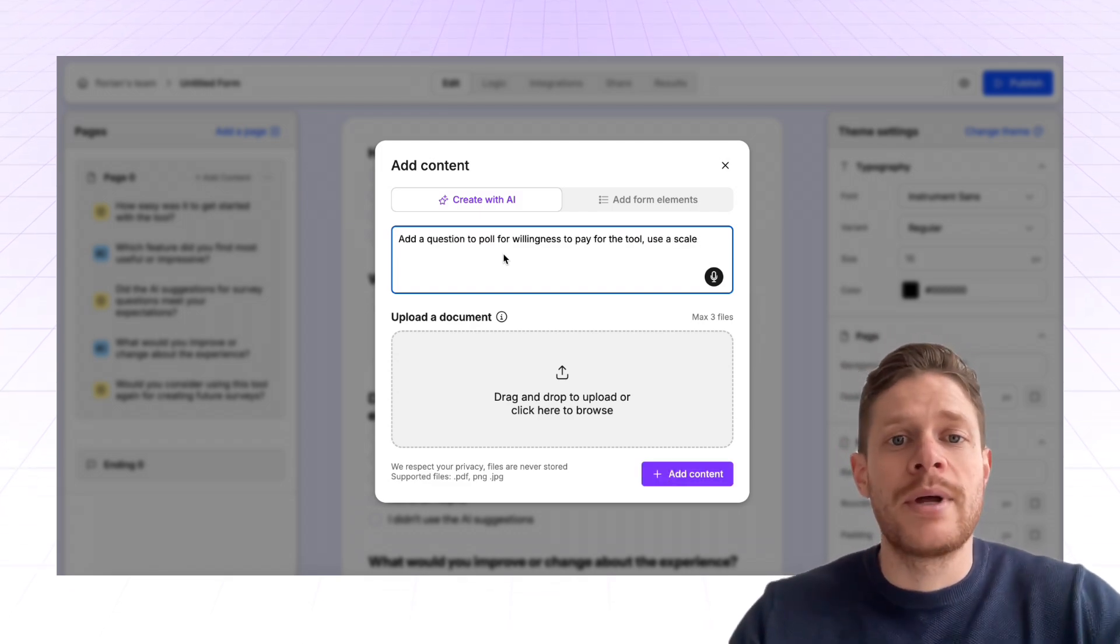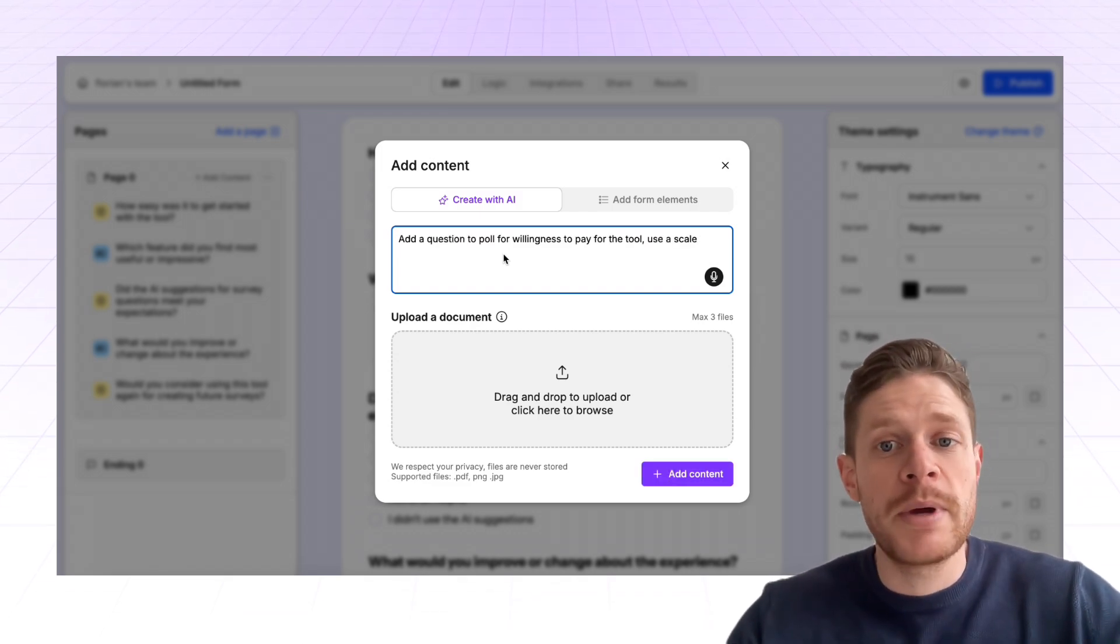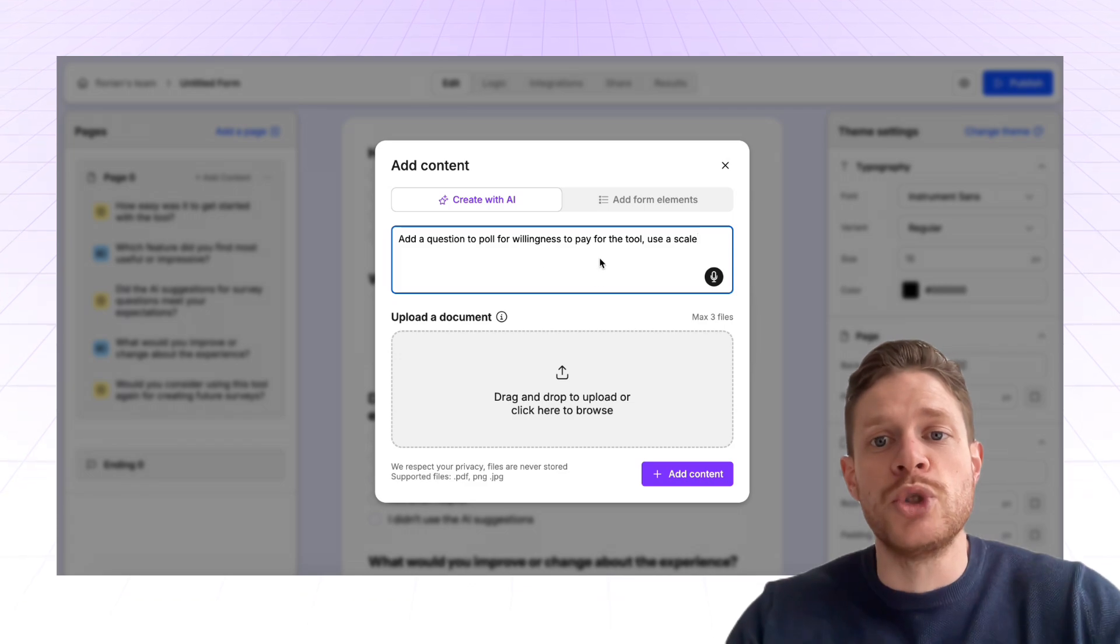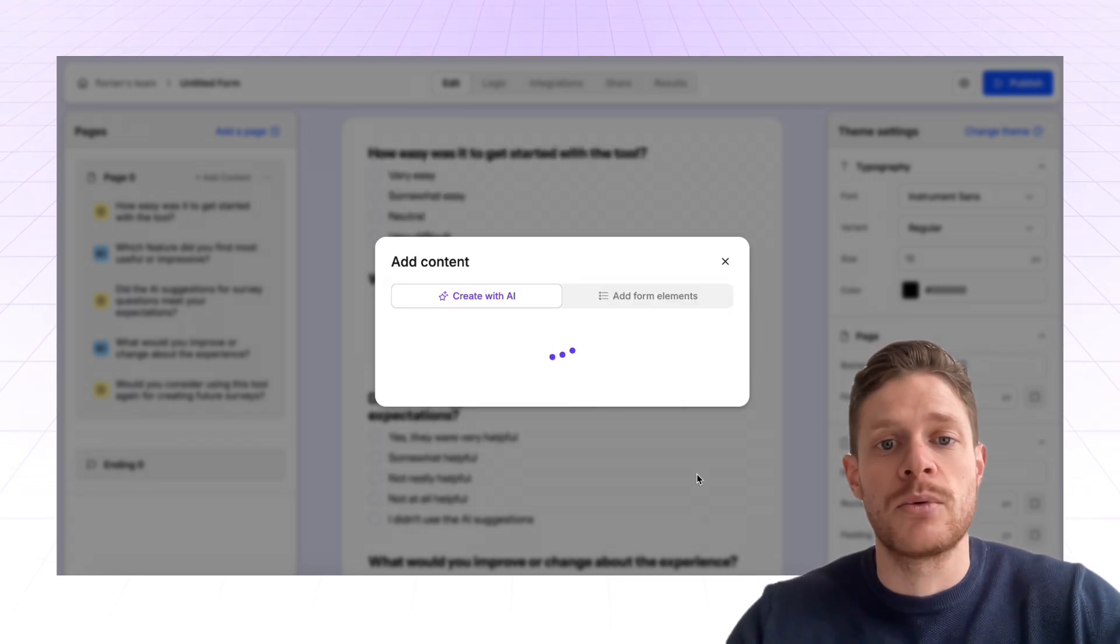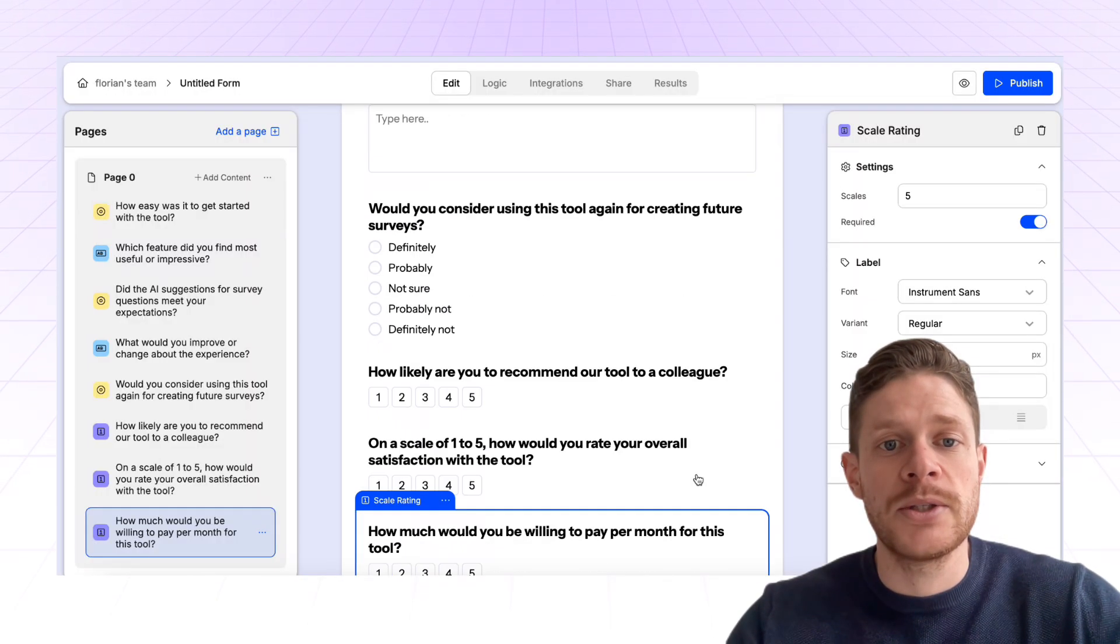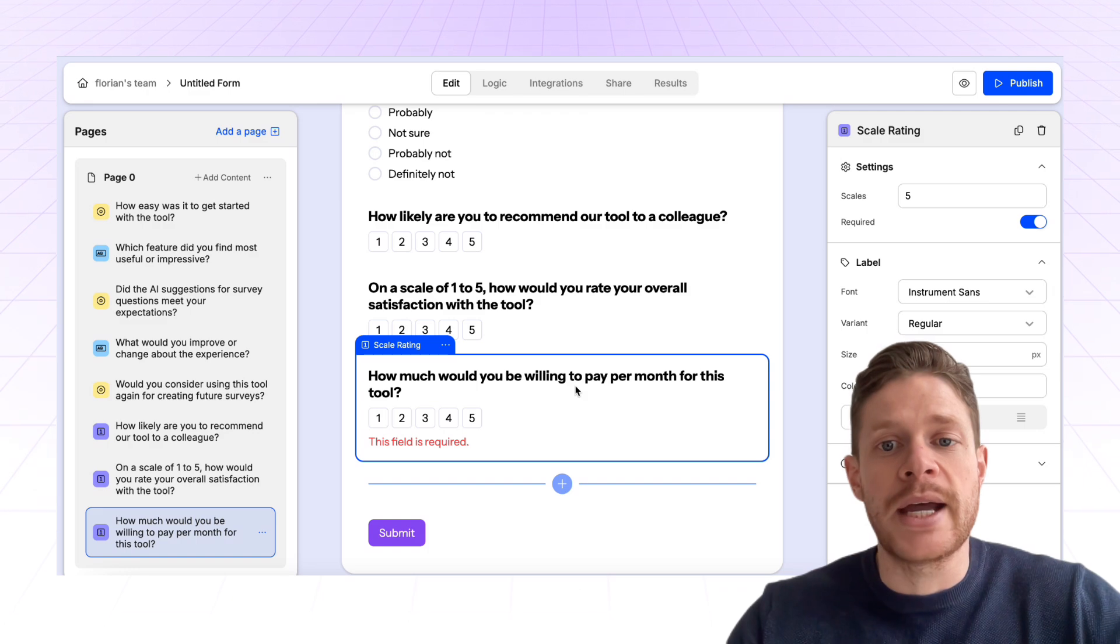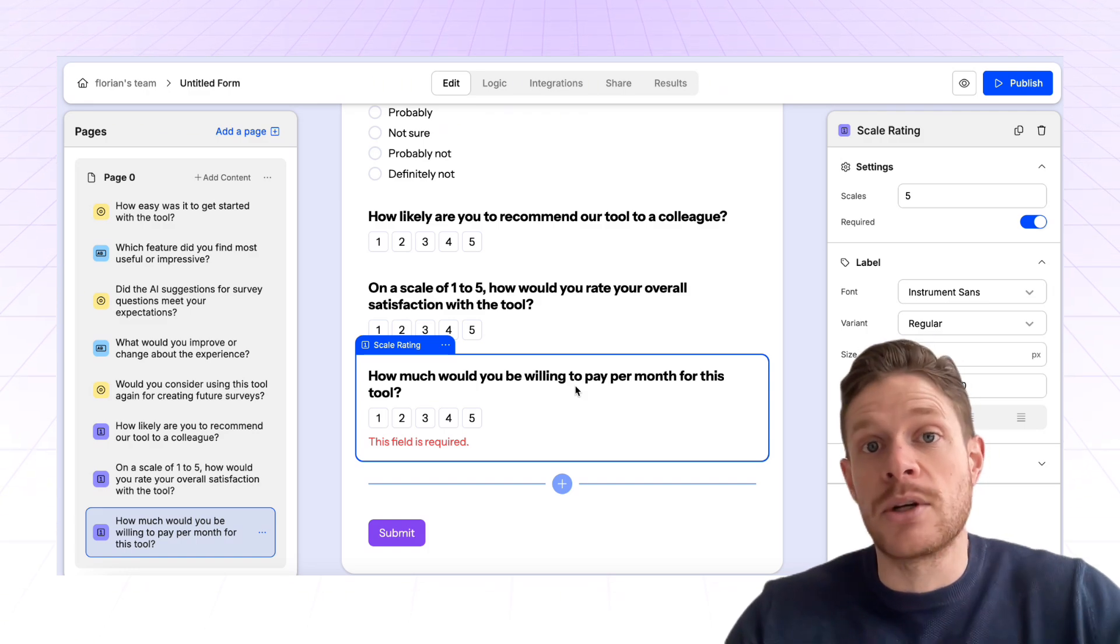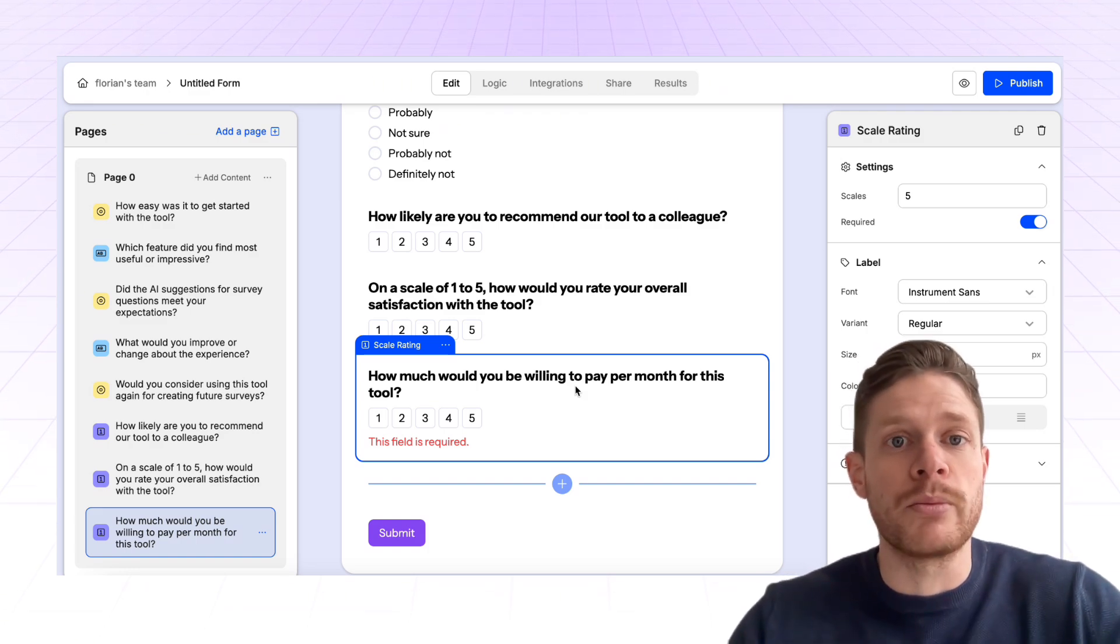For example, add a question to pull for willingness to pay for this tool, use a scale rating. We're going to press add content, and Weavily.ai adds us the question that we asked for in the right form elements.